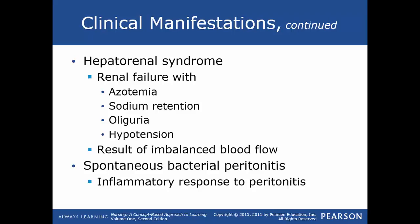Hepatorenal syndrome can also be precipitated by GI bleeding, aggressive diuretic therapy, or an unknown cause.